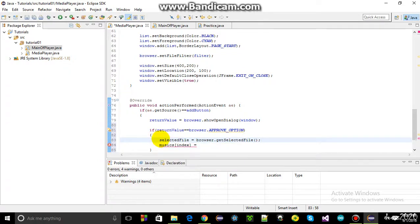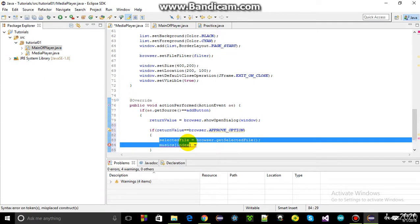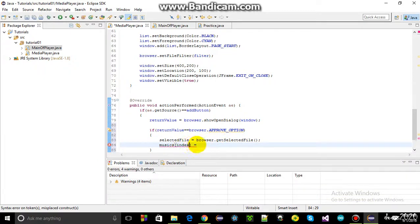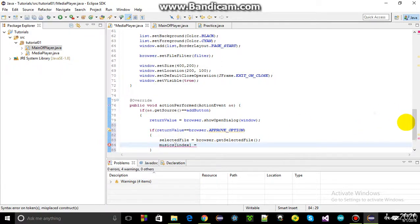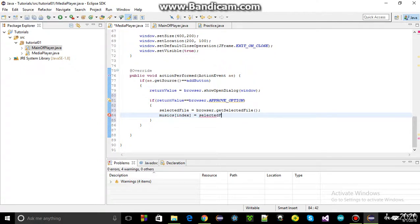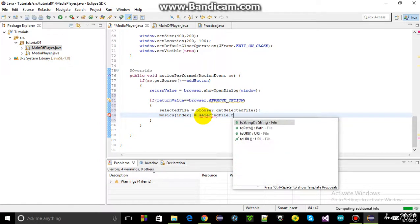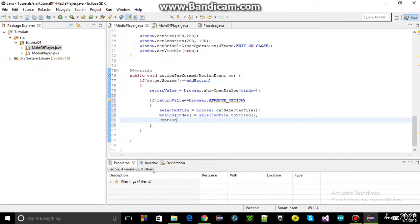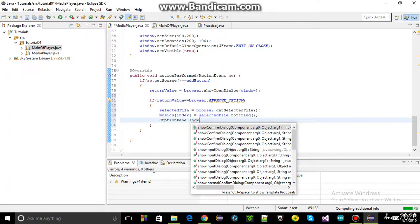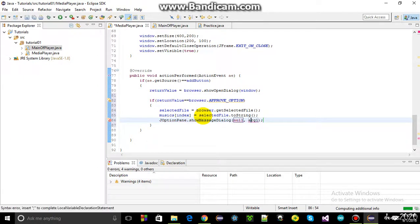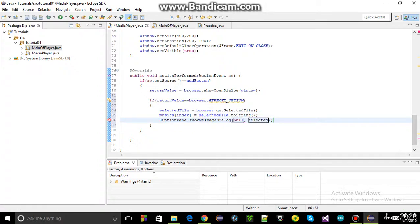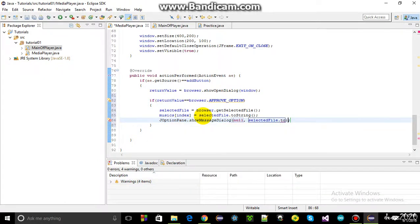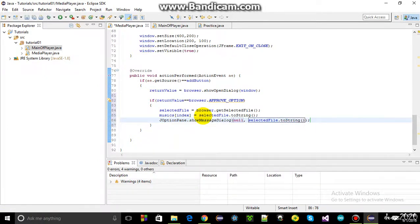Before proceeding, a demonstration will show what's actually happening. The selected file is converted to a string. A JOptionPane message dialog will be used—it's a built-in Java function that creates a little window. This window will show what is actually going into this variable.